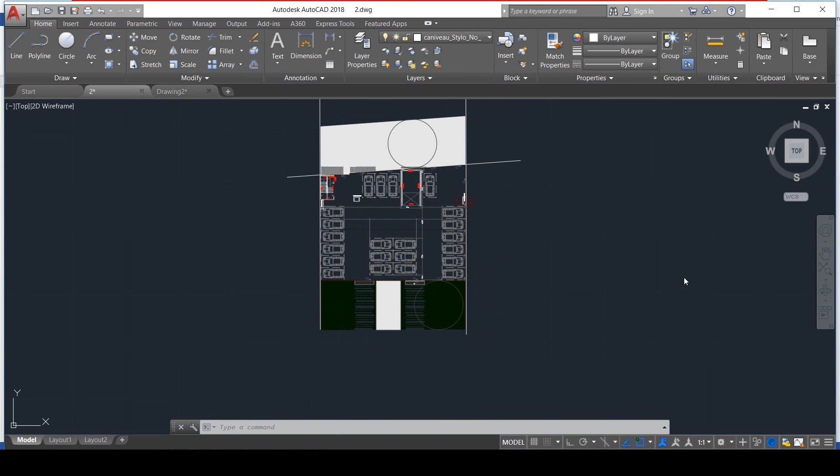Sometimes you copy a floor, but when you paste it, you find out that there is something missing. Well, don't be sad, it's just because the layer of the missing thing is locked. Go and unlock it.